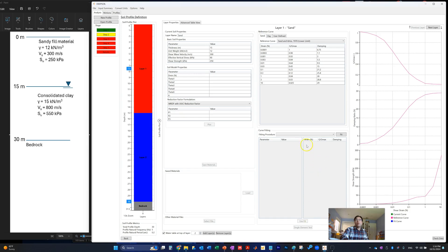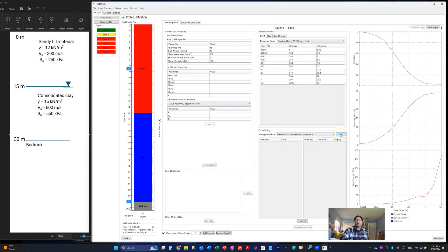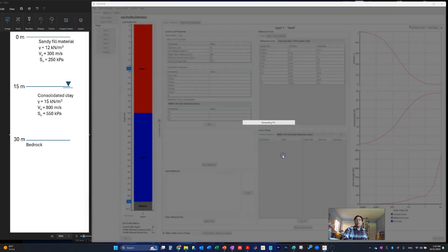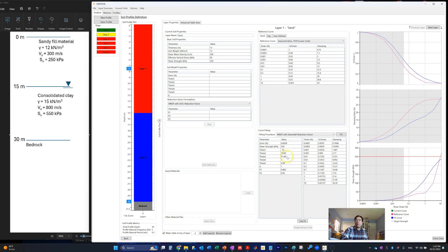The window below gives guidance on how to do the curve fitting to get those curves. You can either use the UIUC method or the Darendeli method. We try this today, and there are curve fitting parameters you can adjust. Today we just use the default numbers — click OK and these are the resulting curve fitting parameters. You can see how the fitted curve follows the reference curve, and adjustments can be made if needed.